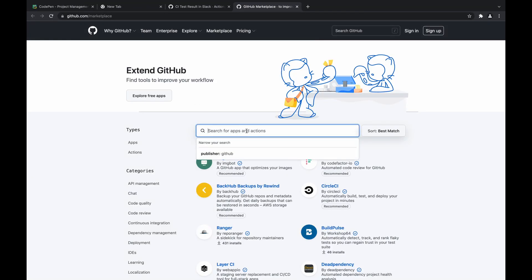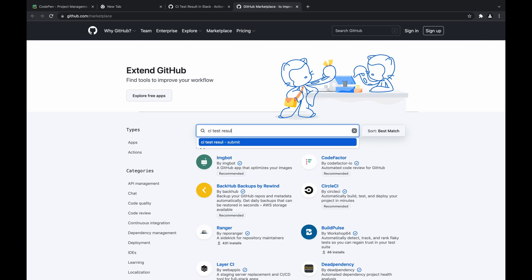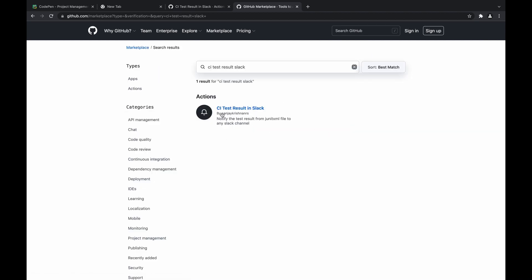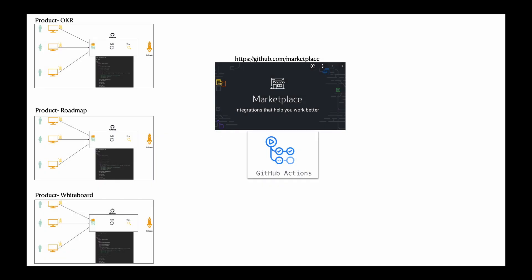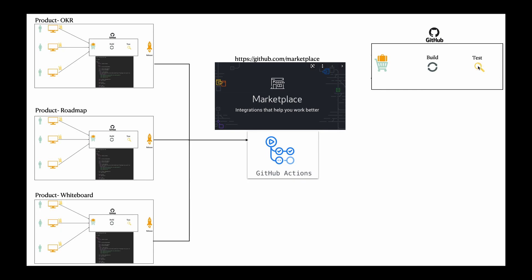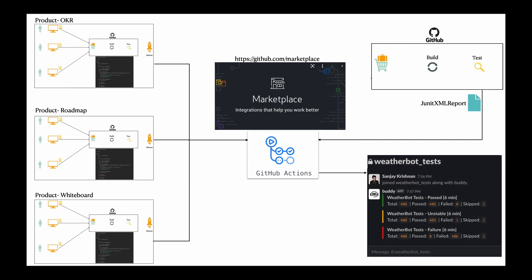So you can see it in the GitHub marketplace if you specify 'CI test result Slack.' You can see Sanjay Krishnan—that's me. So CI test result in Slack, you can use the latest version here. Coming back to how it exactly works: in any language, the test can generate a JUnit XML report, which is a common report. All types of tests generate that JUnit XML report. It will be consumed by the GitHub Actions, then it will be parsed and the notifications will be sent to the Slack channel. That's what the GitHub Actions does—this plugin does. All you have to do is incorporate in two lines this GitHub Actions plugin in this YAML file, then you can go ahead and start notifying the respective people.